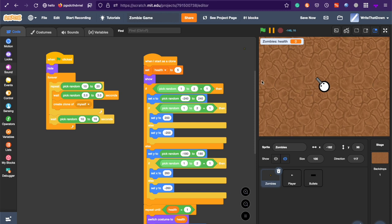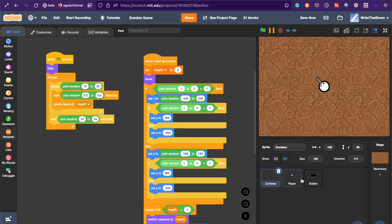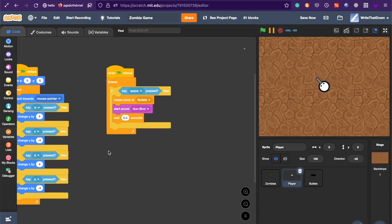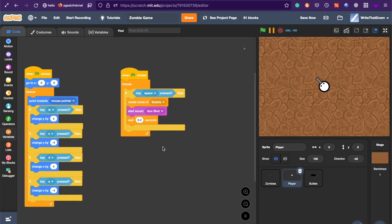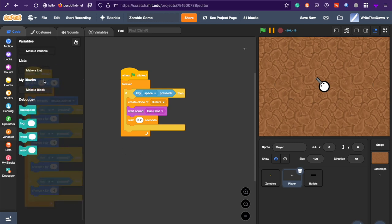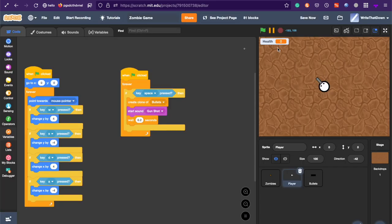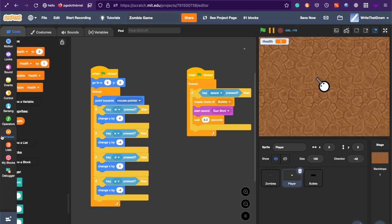And there's a few more things to do to level it up. So, for the player, we can create a health system also for the player. So, in the player sprite, create a new variable called health. And this is going to be for all sprites. And it's going to be kind of like a UI thing.